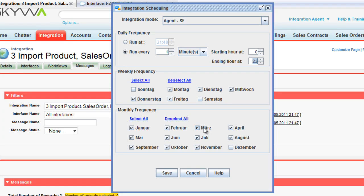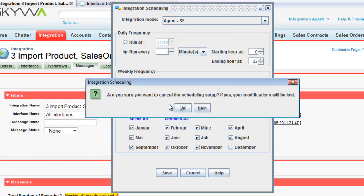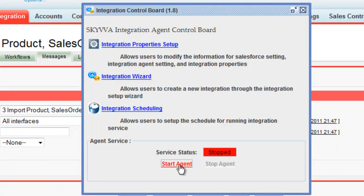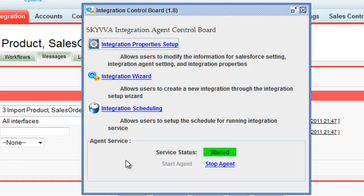In my case it's German; in another case it could be English or other languages. If everything is working here, we go back and then we can start the agent directly from the user interface. In this case, we start a Windows service and this cron job, which we have configured here via the integration scheduling.